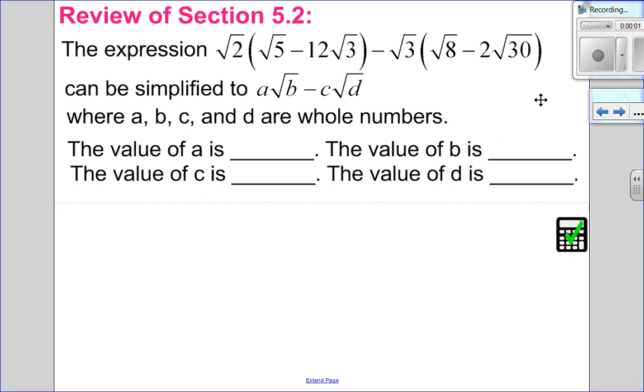Hello, Matthews Gatos here. Welcome to 5.2. Before I get into the division part of this video, I want to review the multiplication.